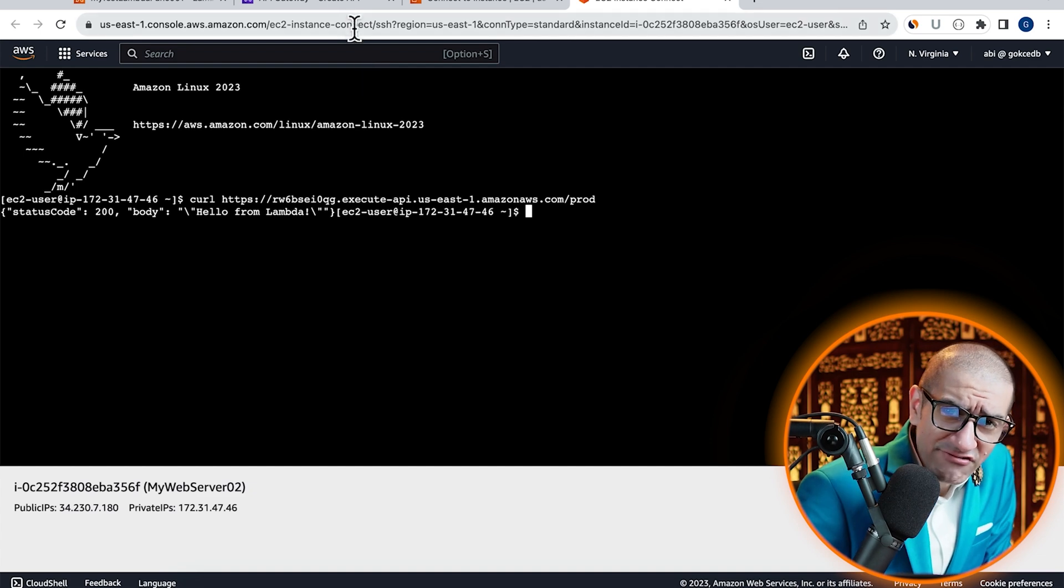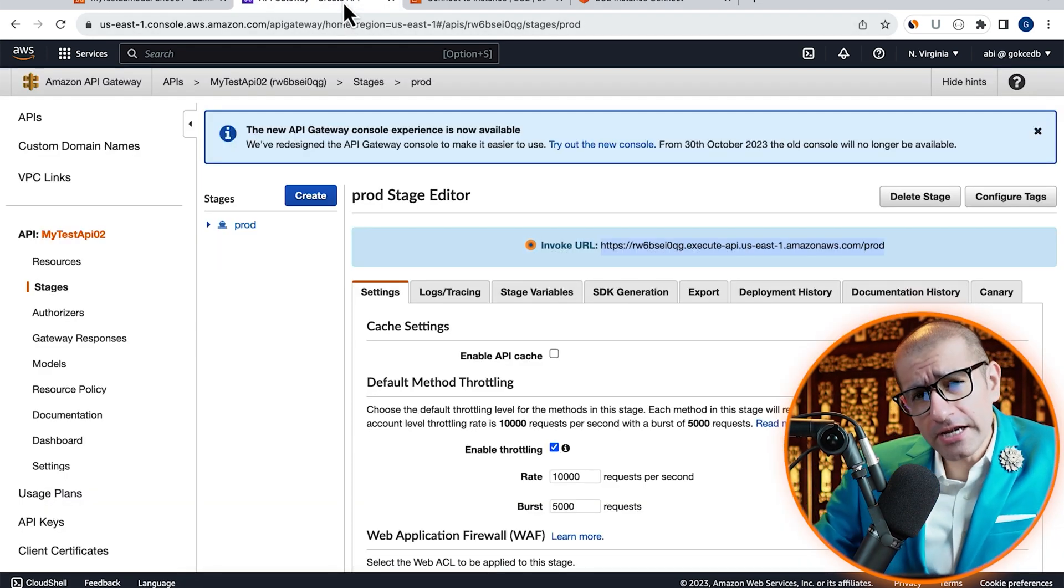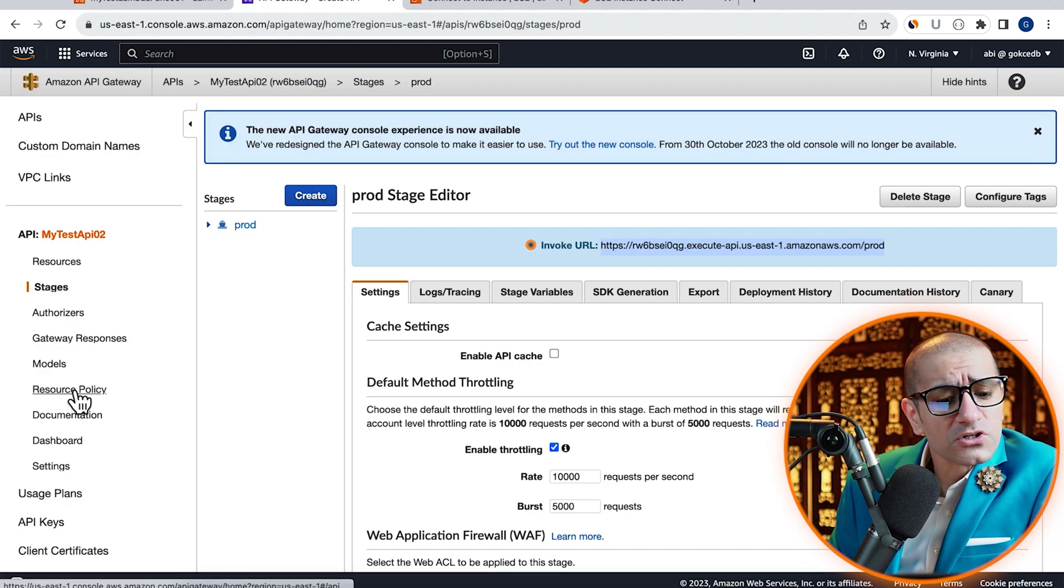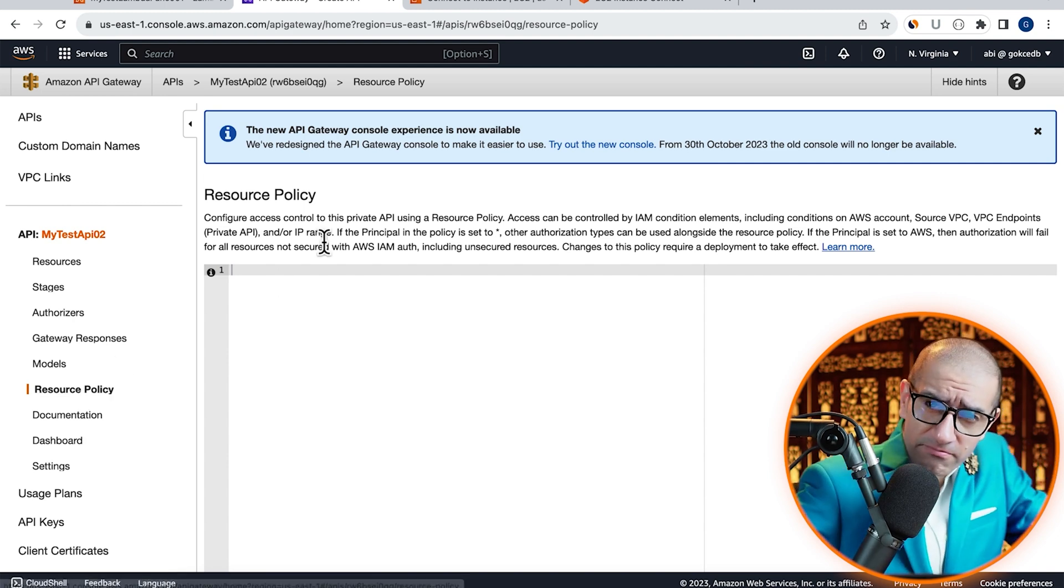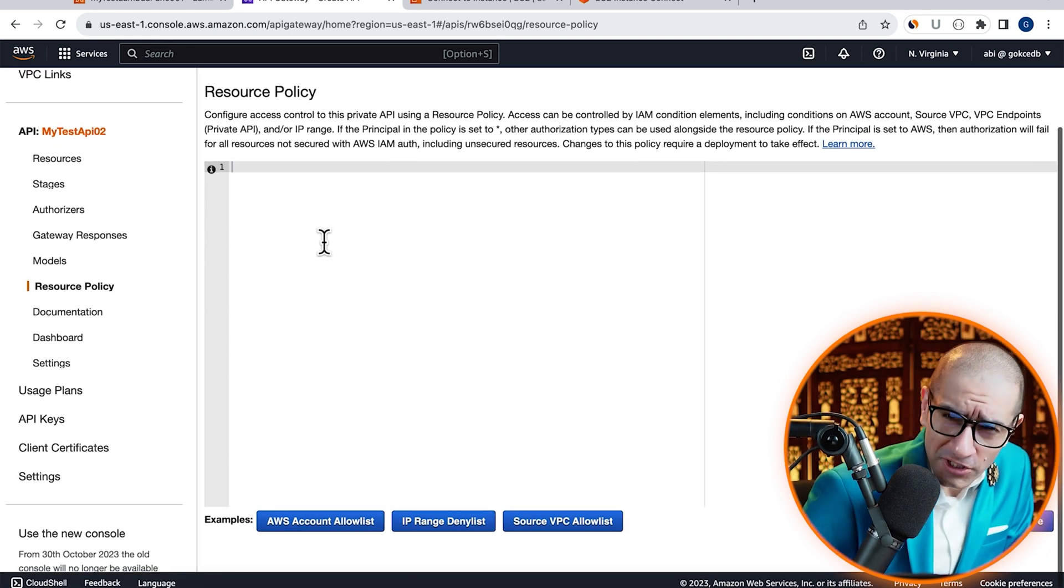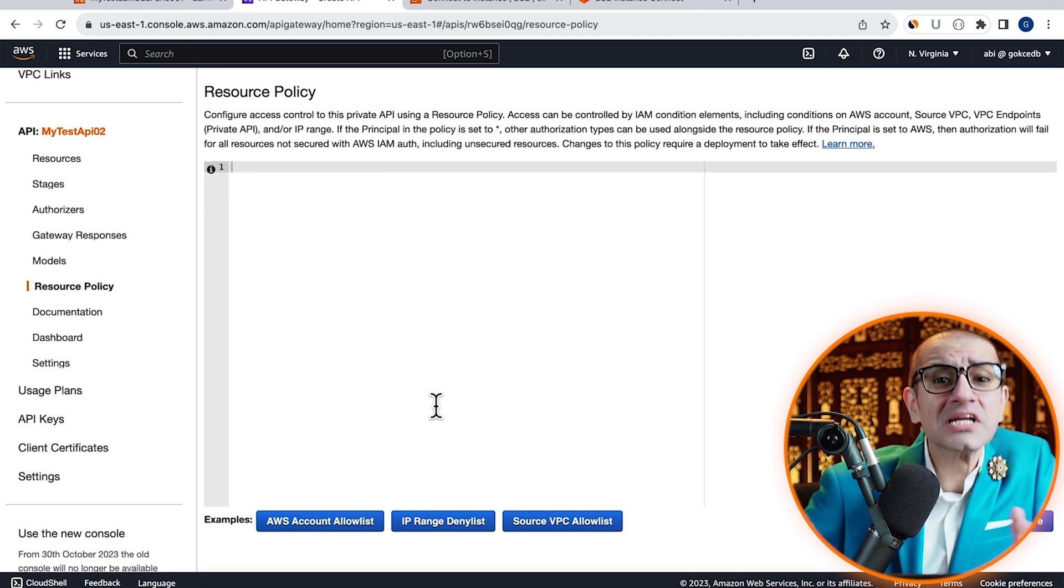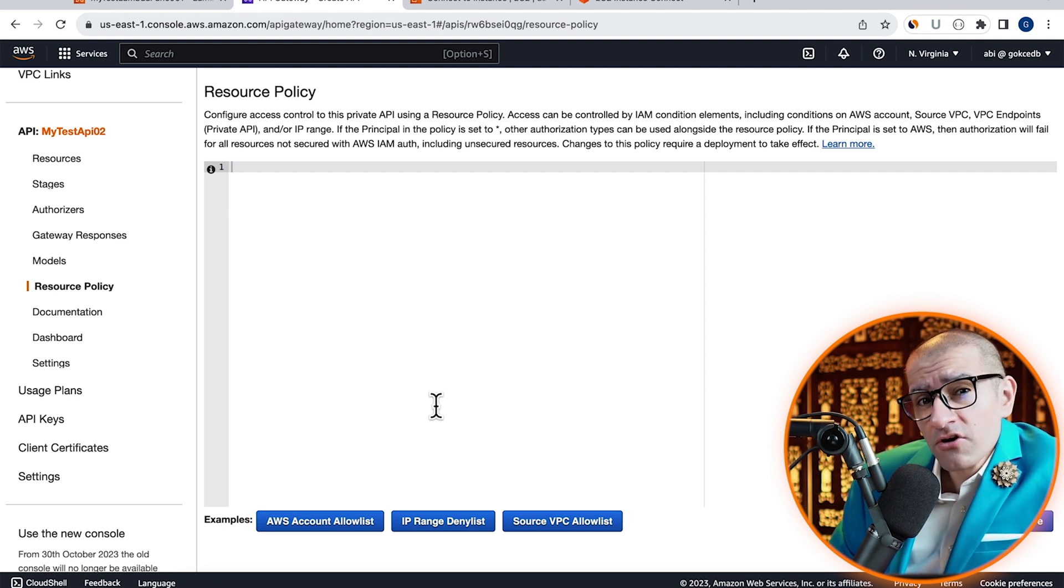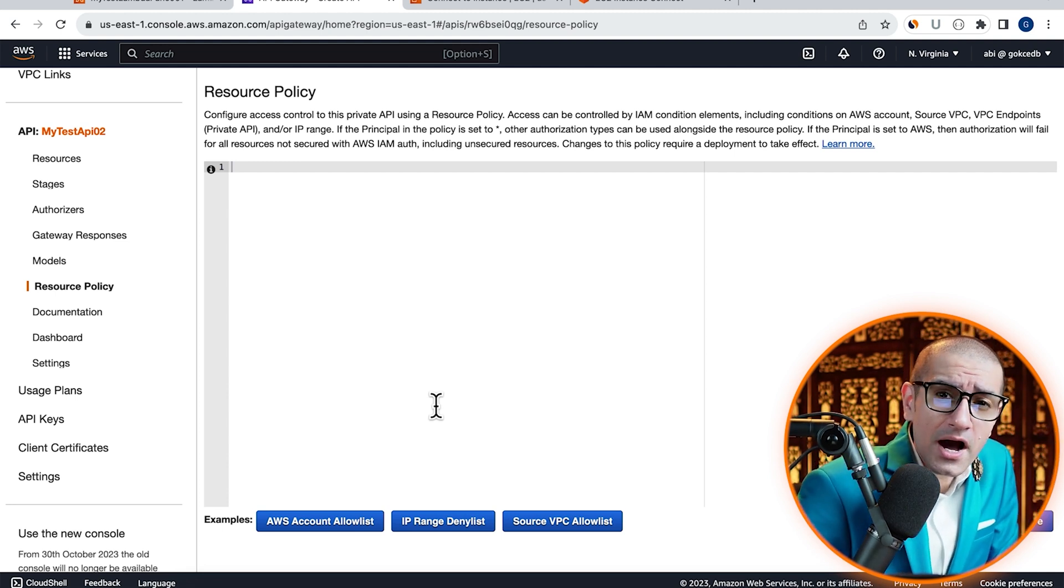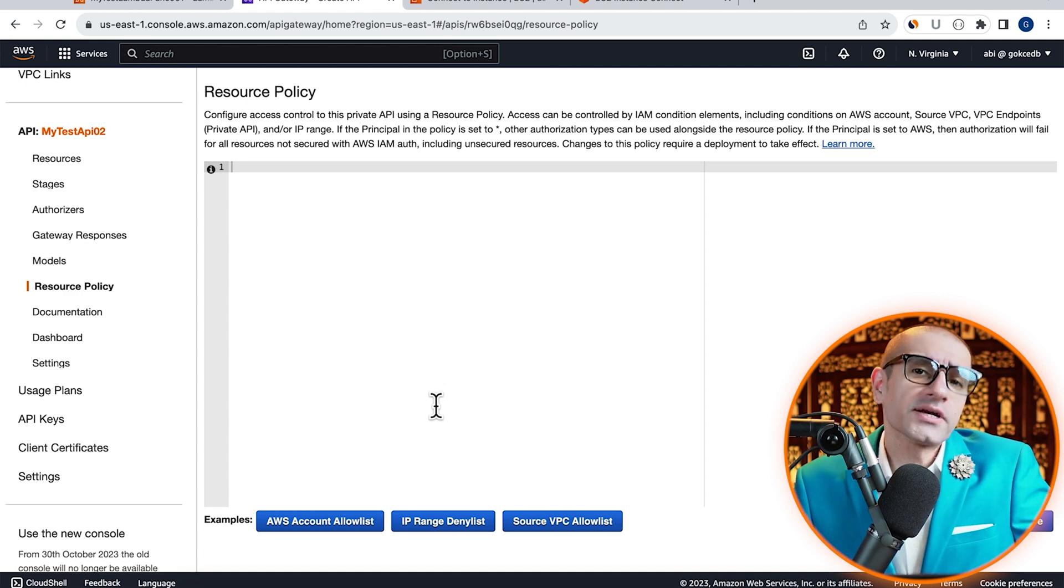Now, let's navigate back to the API Gateway tab and click on Resource Policy in the left menu. Here, I'm going to create a policy to deny my EC2 instance from accessing our API using IP Address.